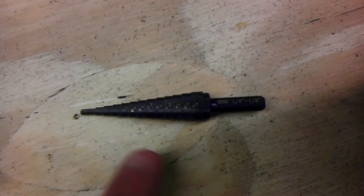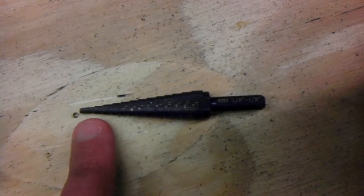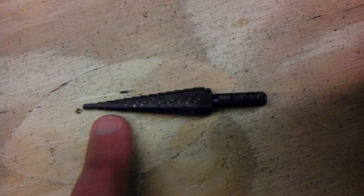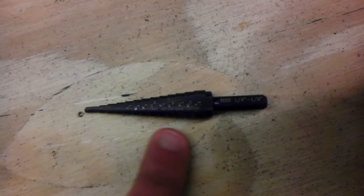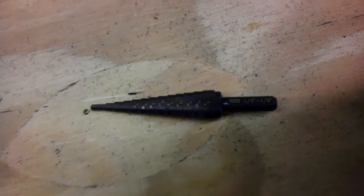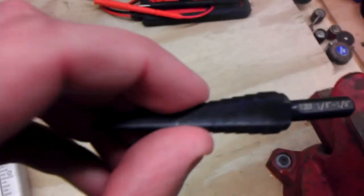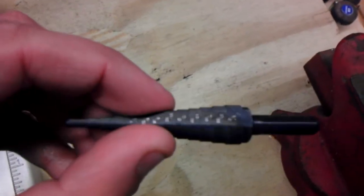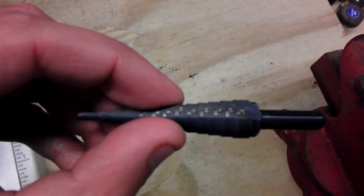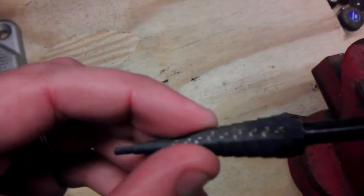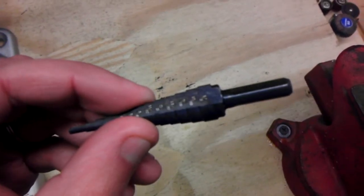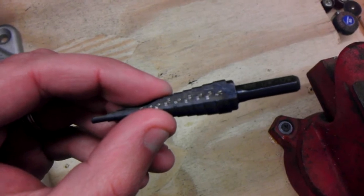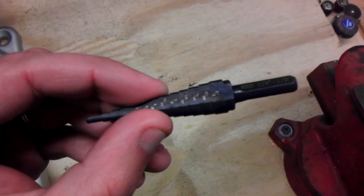But this one allows you to start a small pilot hole and then step up in increments to the size you need. Let's see if I can get in here. It's tough to see, but it's got the sizes laid out on each step, all the way from 1/8 inch up to 1/2 inch.